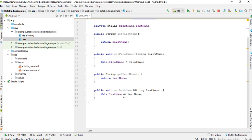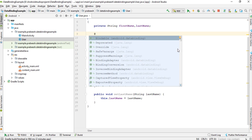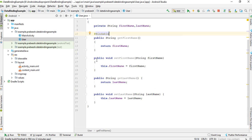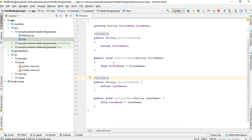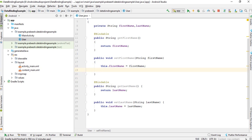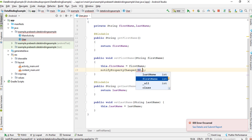These are the getter methods: getLastName and getFirstName. You have to use an annotation called @Bindable for the getter methods. Now from the setter methods you have to call a method called notifyPropertyChanged. Here you use a class called BR — this is an automatically generated class by data binding — and here it is for firstName.